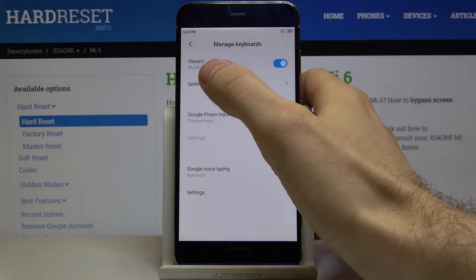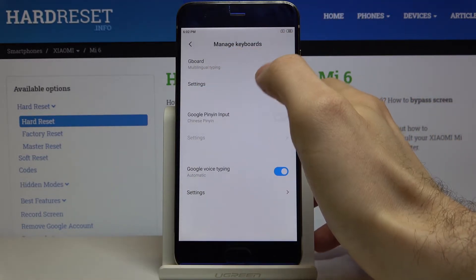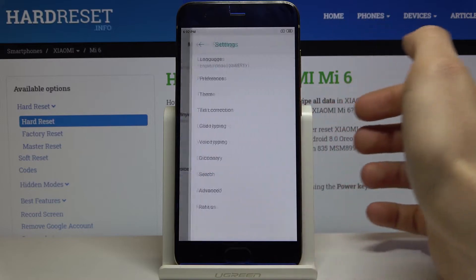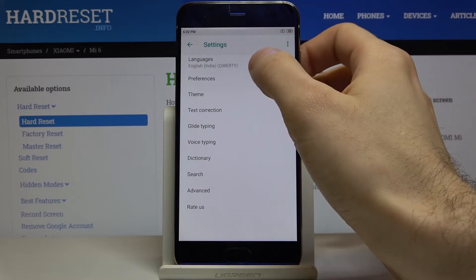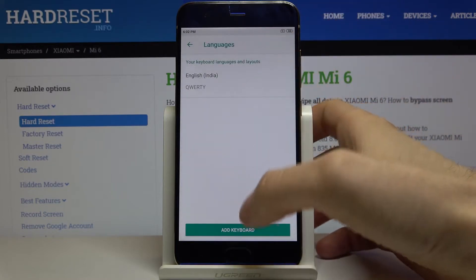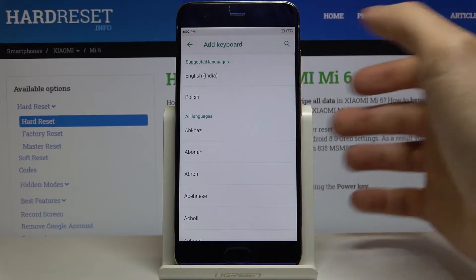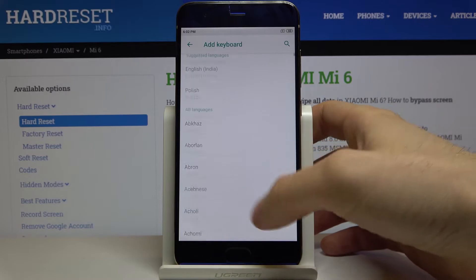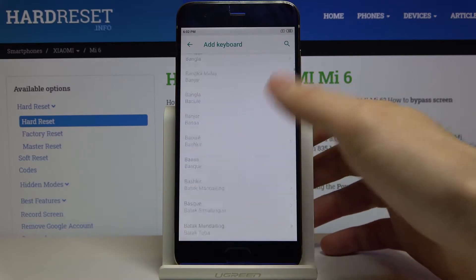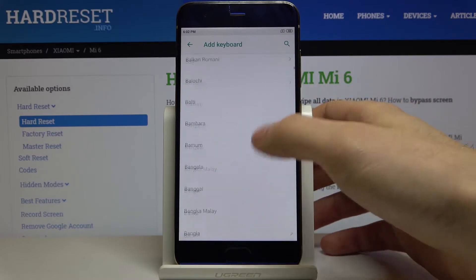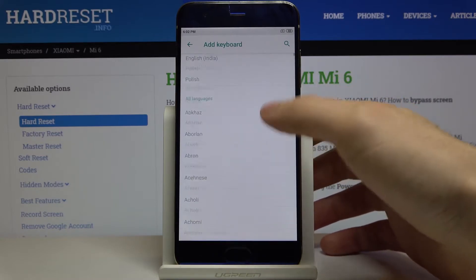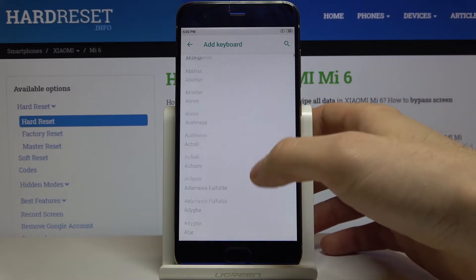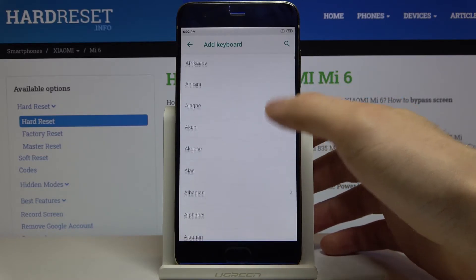Then in Gboard you have to go to Settings, Languages, Add Keyboard, and here you have the whole list of languages in which you can type on this device.